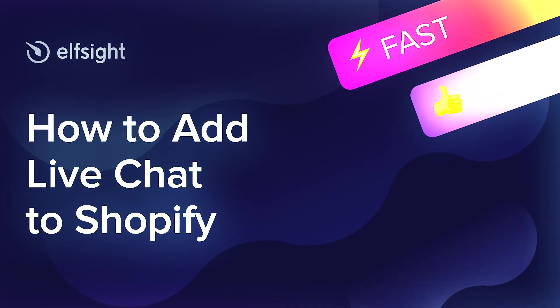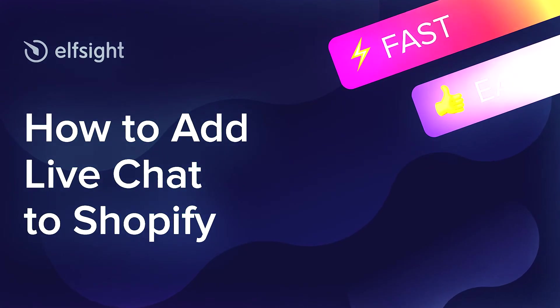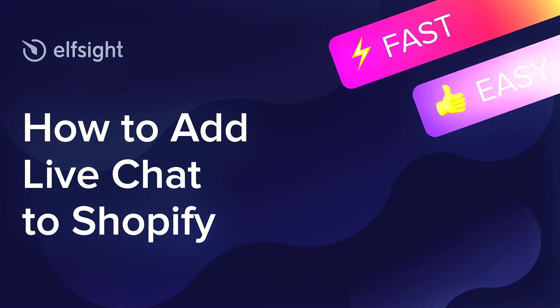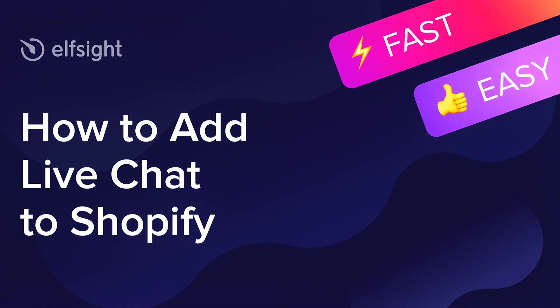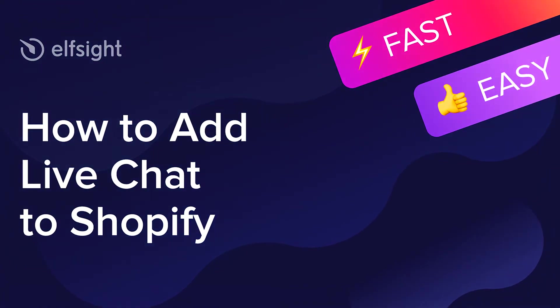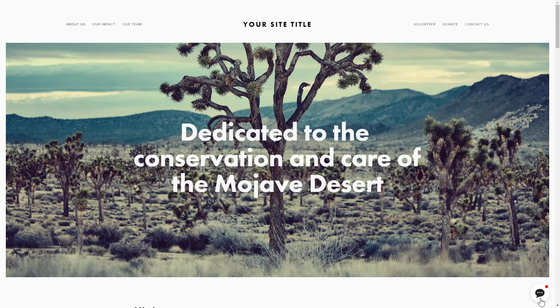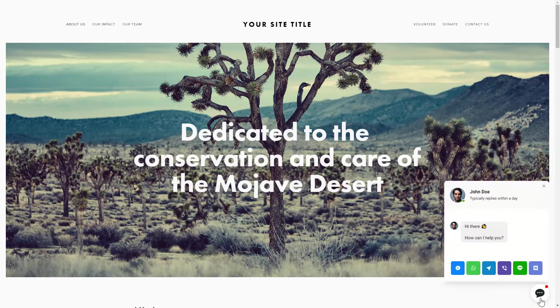Hey everybody, this is Maggie from Elfsight. In this guide, I'm going to show you how to add a live chat to your website. It only takes 2 minutes and you don't need any specific skills to do it.